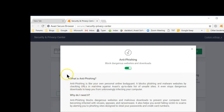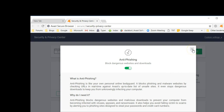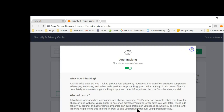Anti-phishing protects you from winding up on those sites that fish for your information. This helps keep you safe so that you won't wind up with someone gaining enough information to steal your identity. Anti-tracking prevents people from tracking all the things that you do on the internet.